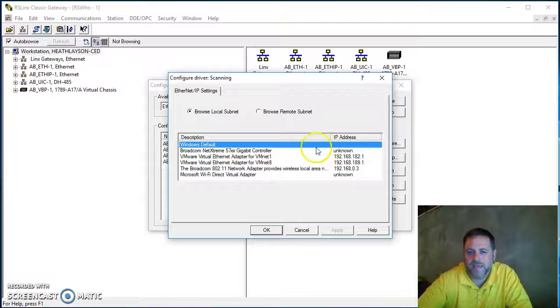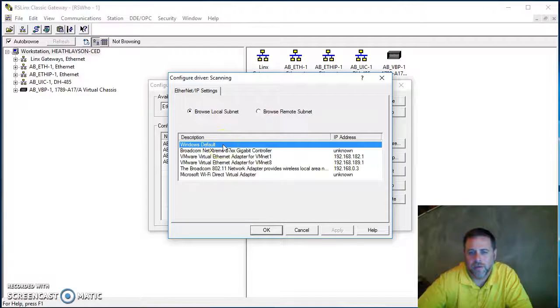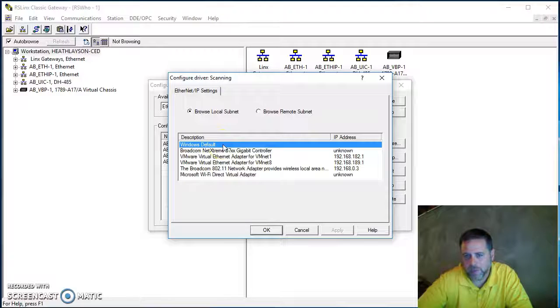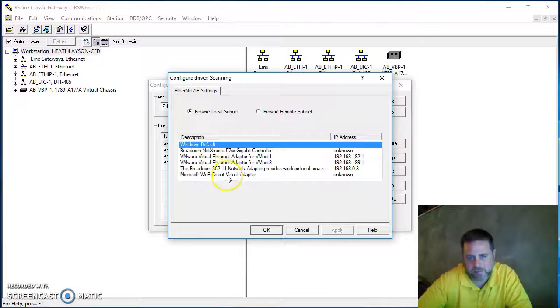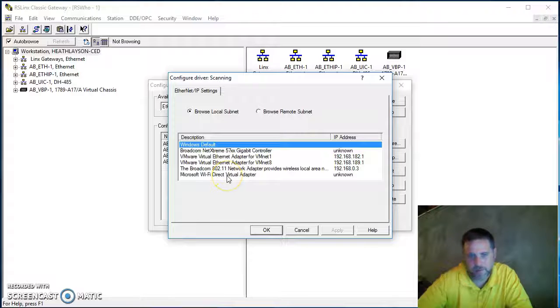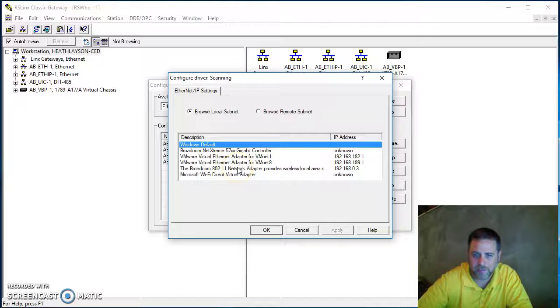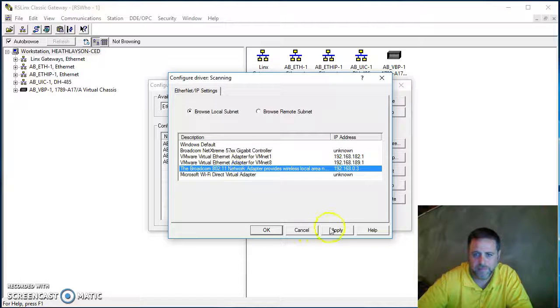You can assign it to your Ethernet card or have Windows figure it out for you. If you know whether it's your wireless adapter or your hardwired port, you can select that as well.